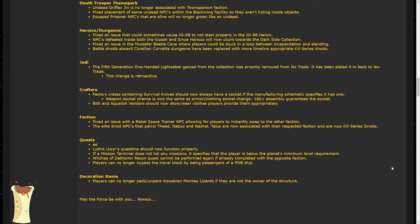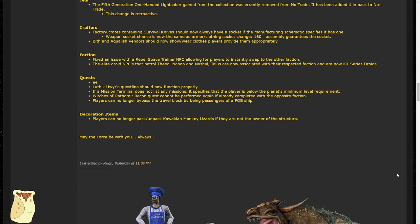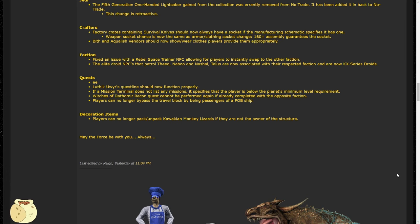Looking at the faction section, we can see that similar to the Corellian Corvette, the elite droid NPCs patrolling Theon are now Archaic series droids and are associated with their faction now, so hopefully this means that players on leave will no longer get jumped by those NPCs while doing their legacy quests. Also again, nice touch of detail there.